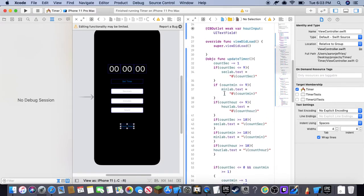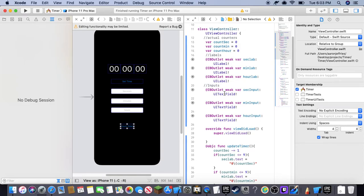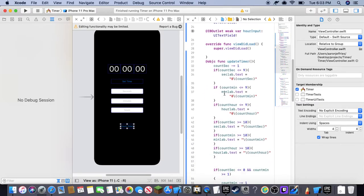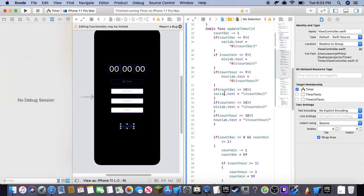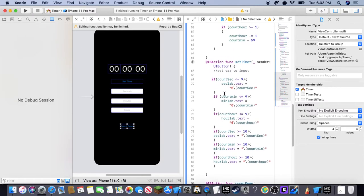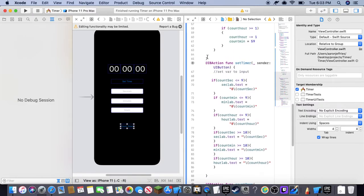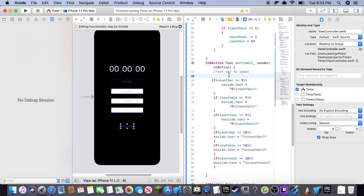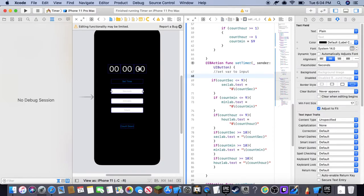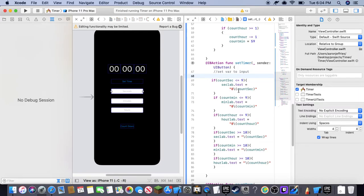All right, and now one thing that we do need is something inside of the set timer. The set timer is basically going to be setting the time that you input into these inputs, and it will be setting it to the variables.